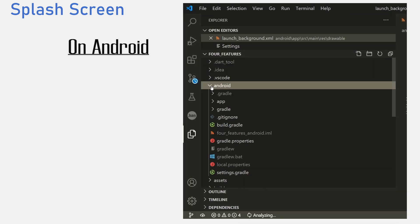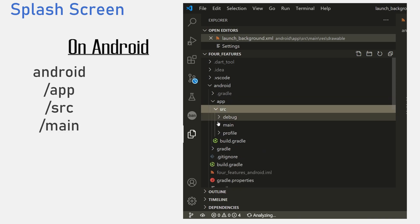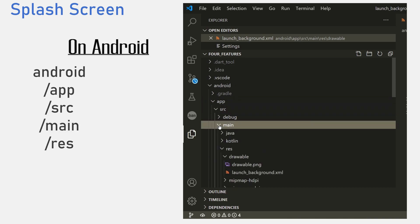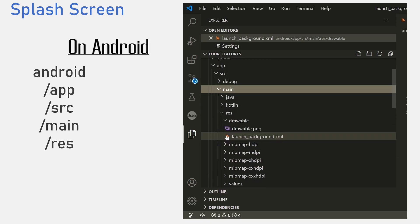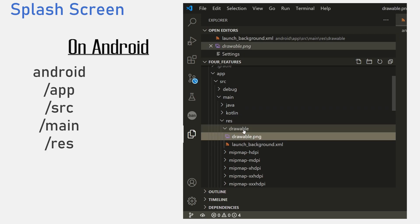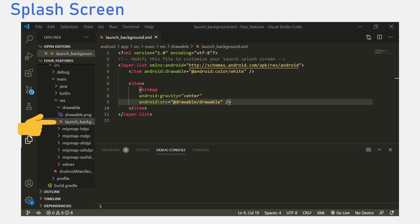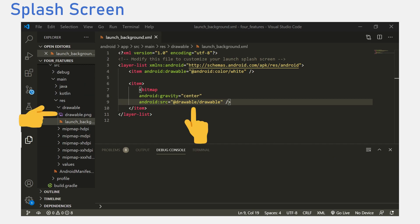For Android, we navigate to the android/app/source/main/res file and you would want to import your transparent background image here. Now after importing the file, we navigate to the launch_background.xml file and we uncomment the code in the items tag. Here you want to specify the name of your image. As for me, I'll set it to drawable/my logo.